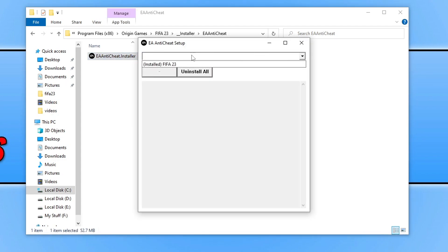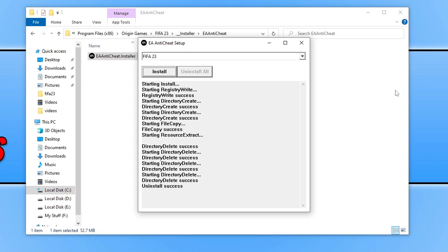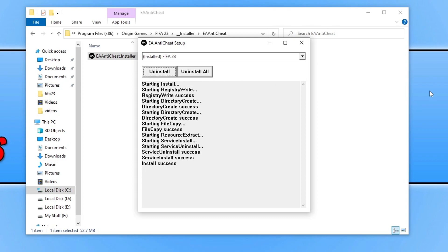You then need to click on the drop-down menu and select FIFA 23. Click on Uninstall. Once that's finished uninstalling,